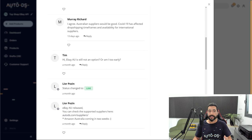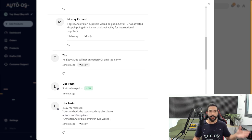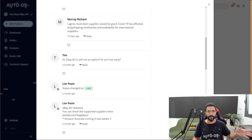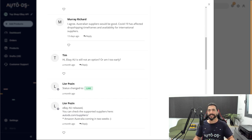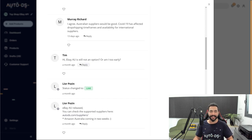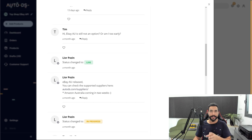So here for example, people are asking, is it still not an option? Am I too early? That was a month ago. So yes, Tim, you were a little bit too early, but now it is a possibility. I'm going to get to that in about 30 seconds.